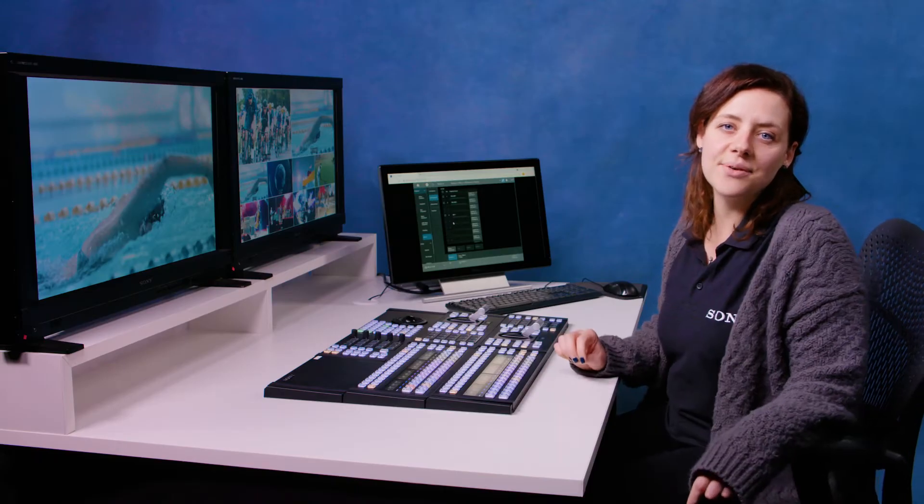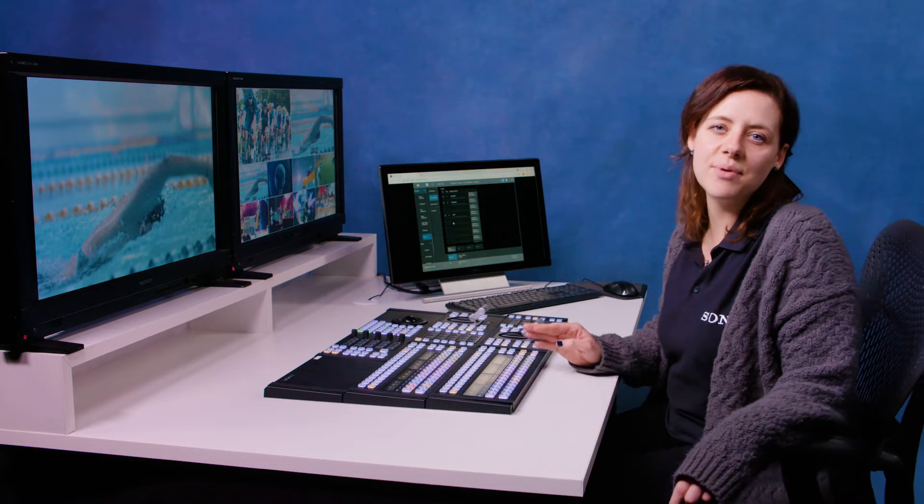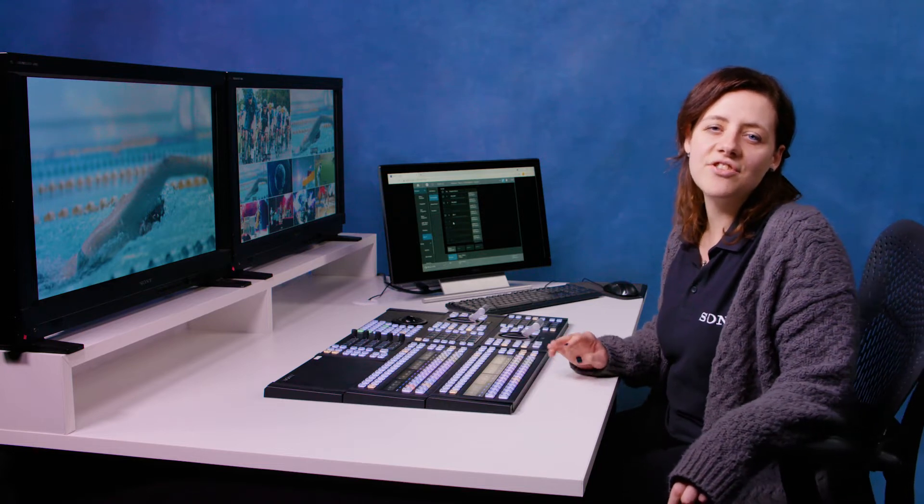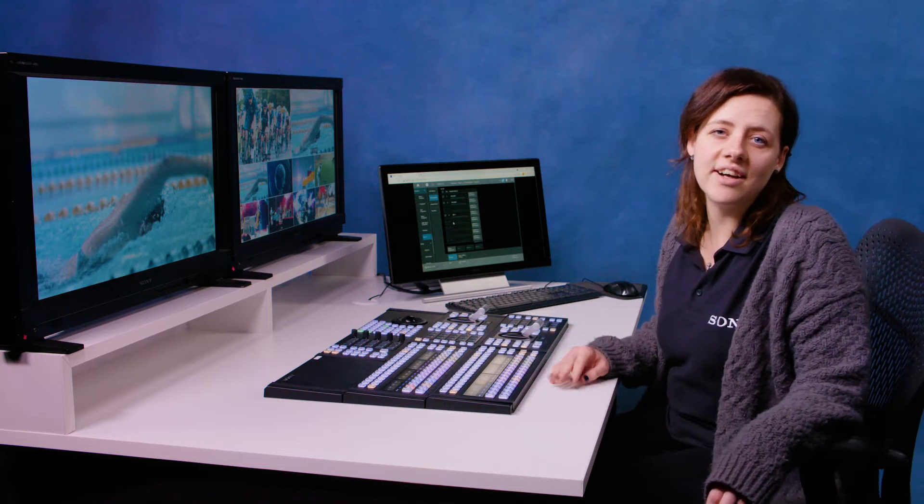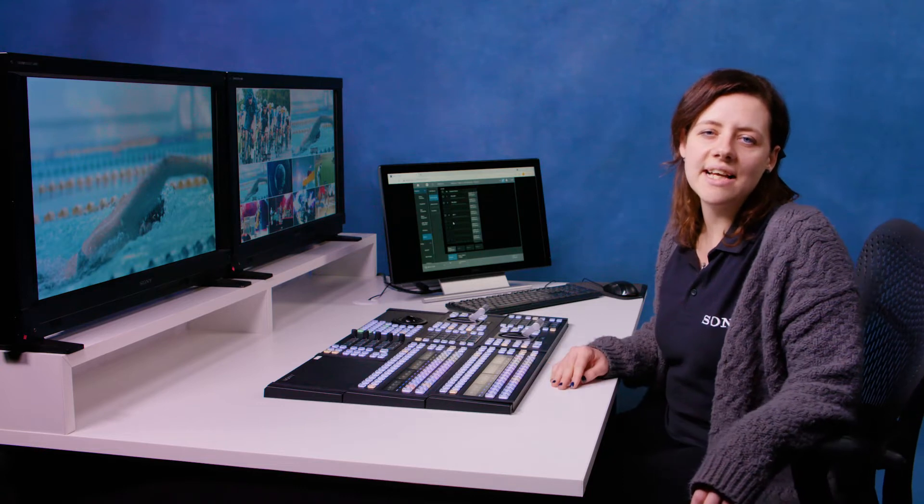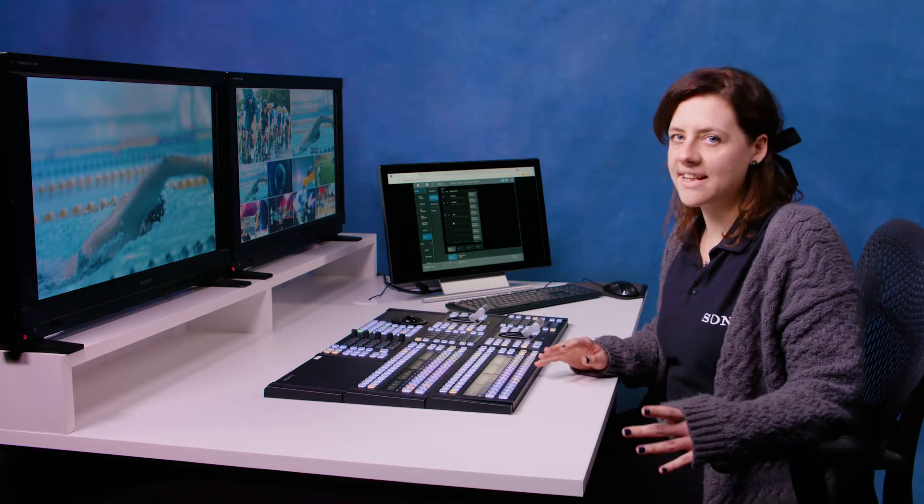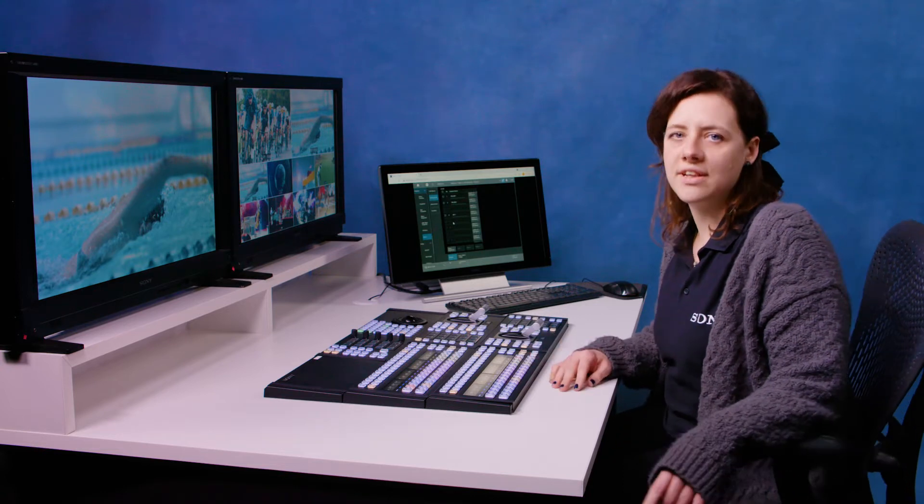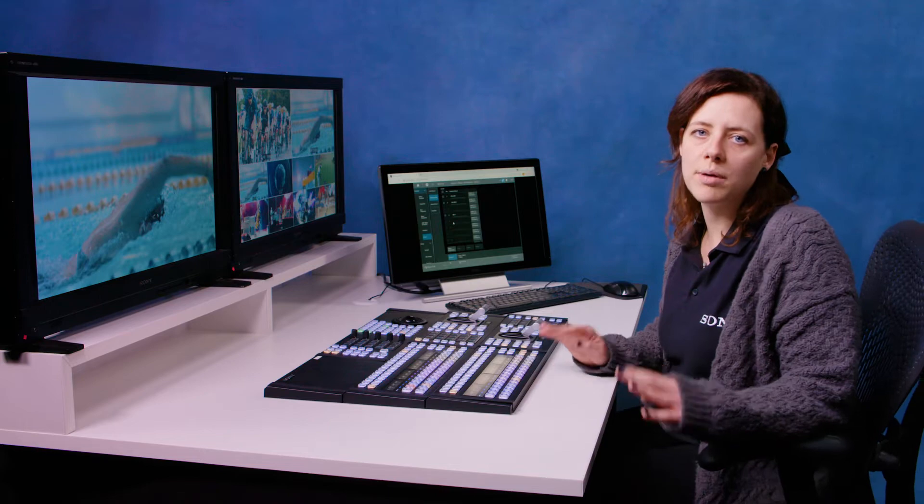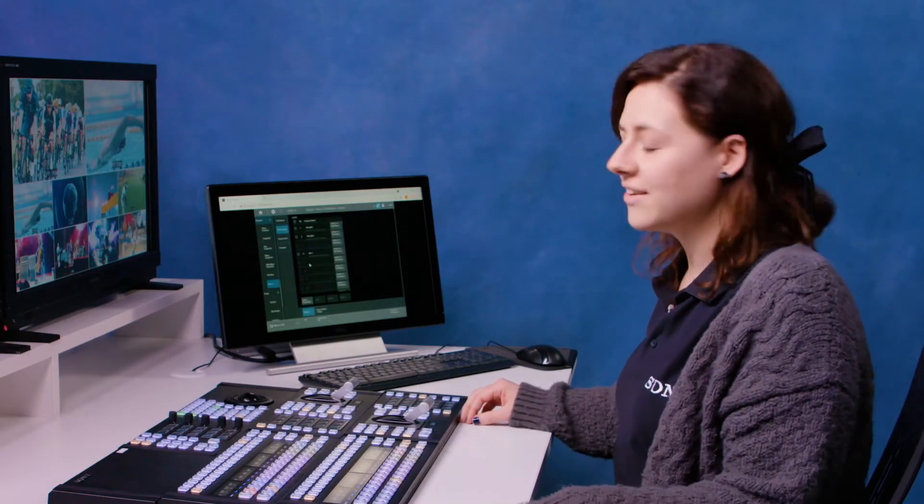In this video I'm going to talk about macros. The XVS G1 is capable of storing 250 macros. A macro is a programmable sequence of events or actions that you can store in one button. So let me show you how to create some macros.